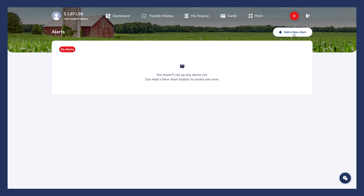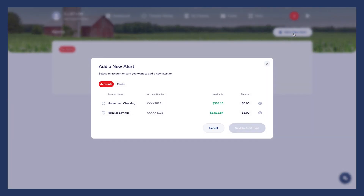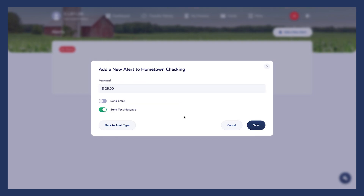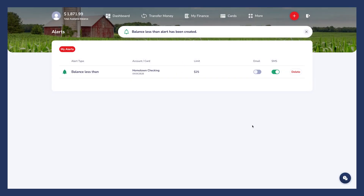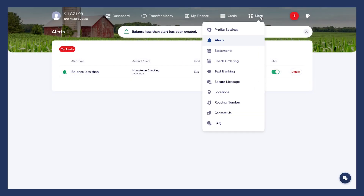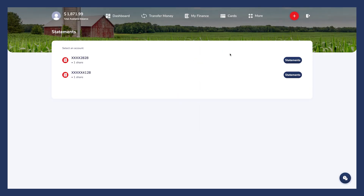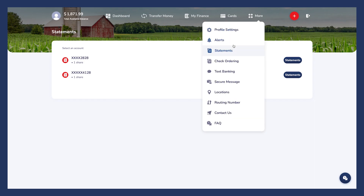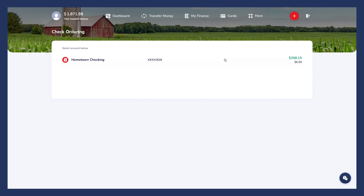To set up an alert, click the Add New Alert button in the upper right-hand corner, select the desired account, and then choose your alert type. Complete the required fields, and now you've successfully created an alert. The Statements tab is where all of your account statements will live, and you can view and download them as needed.